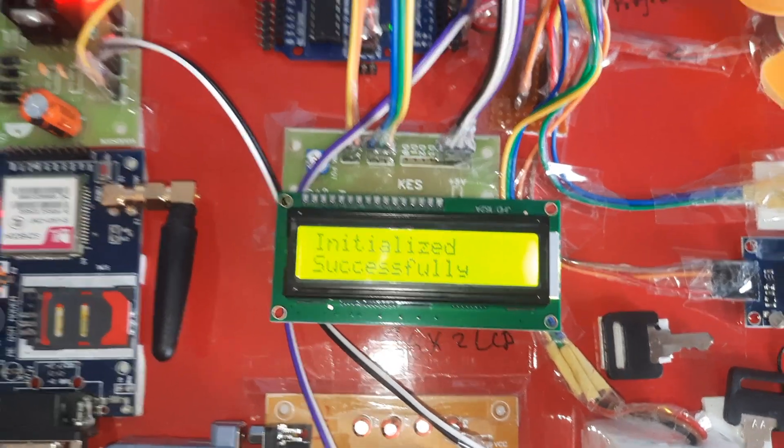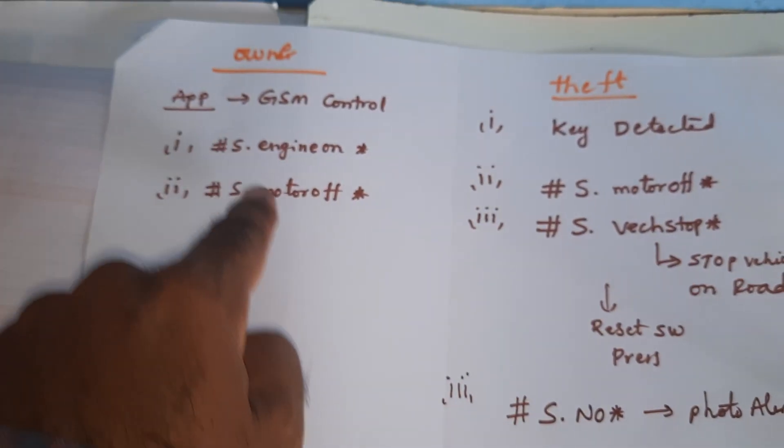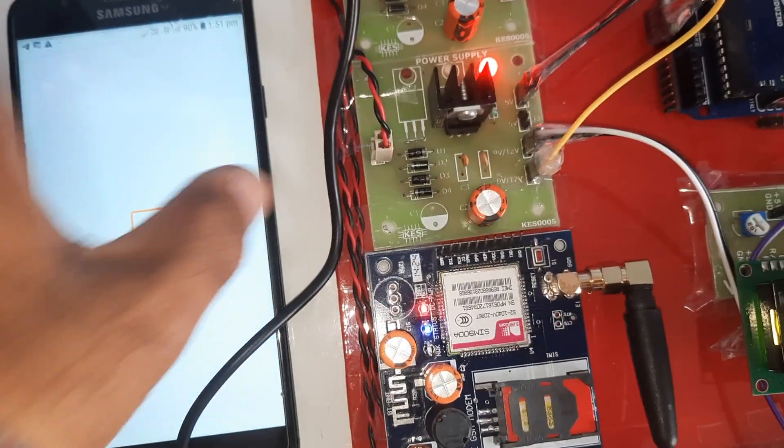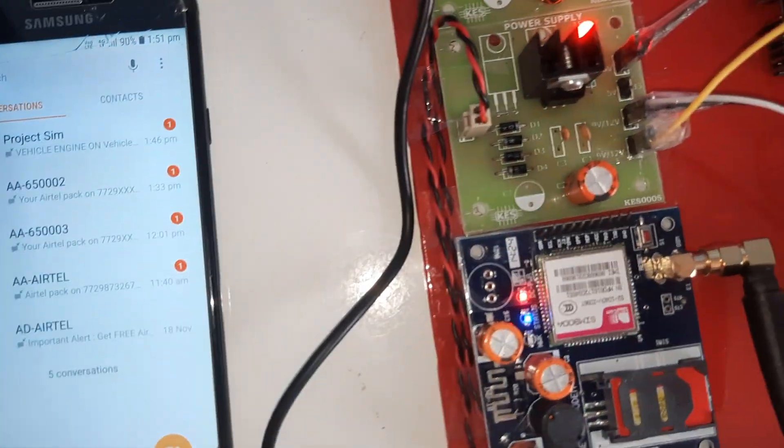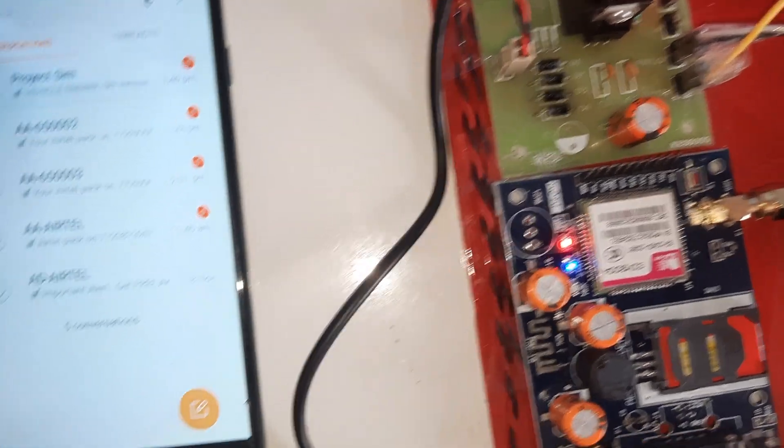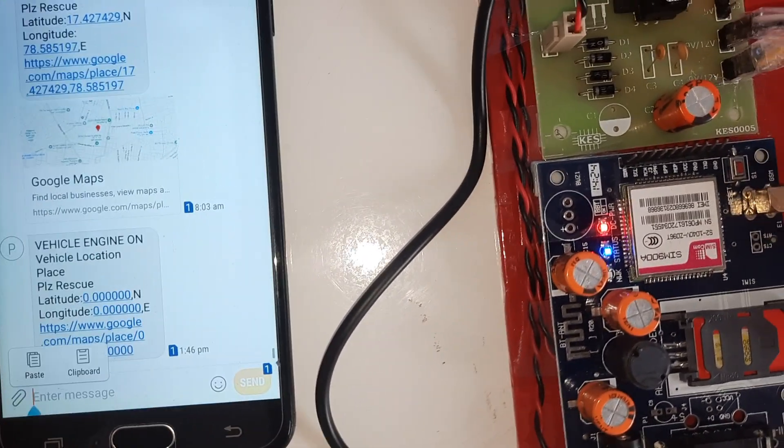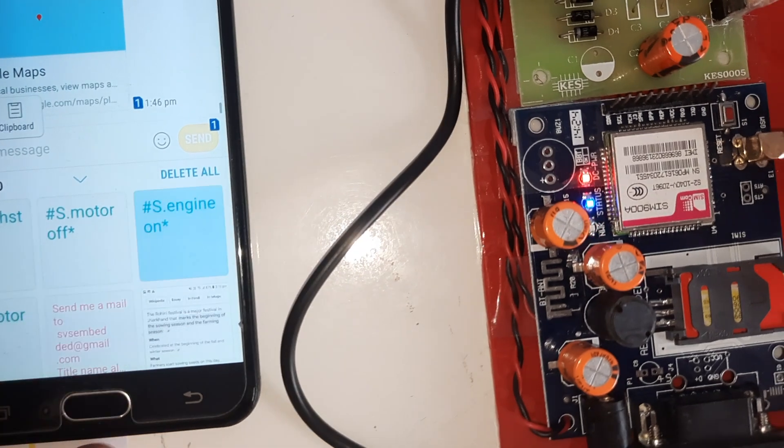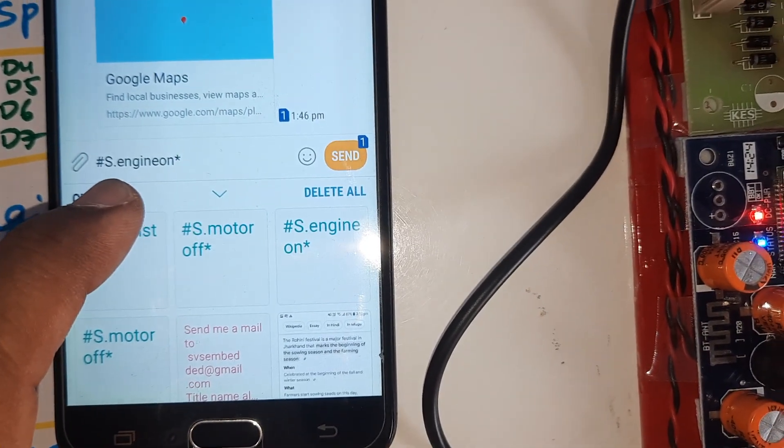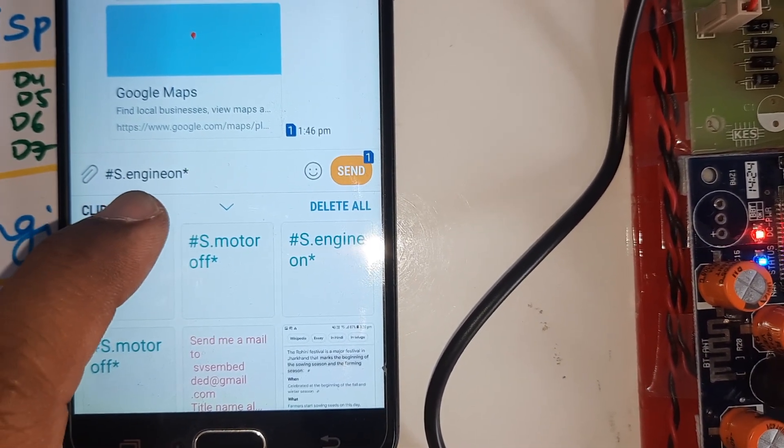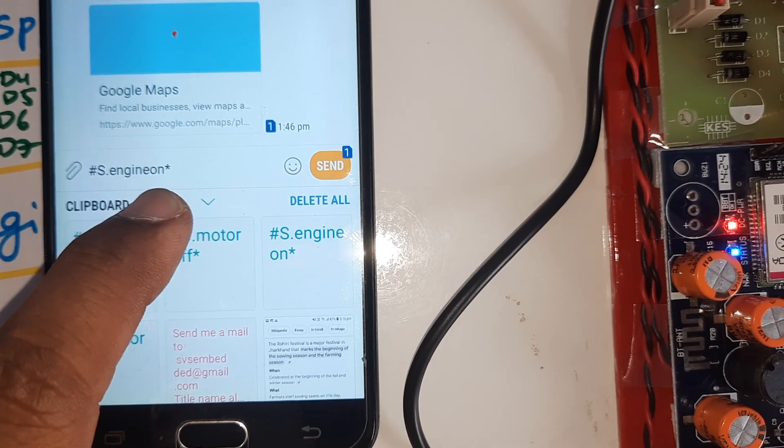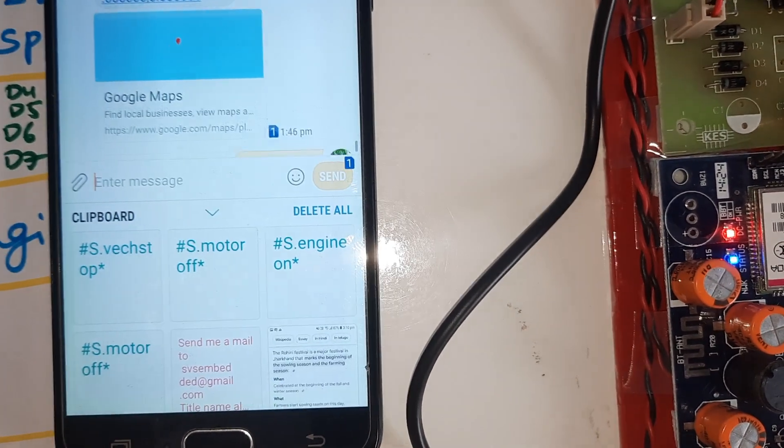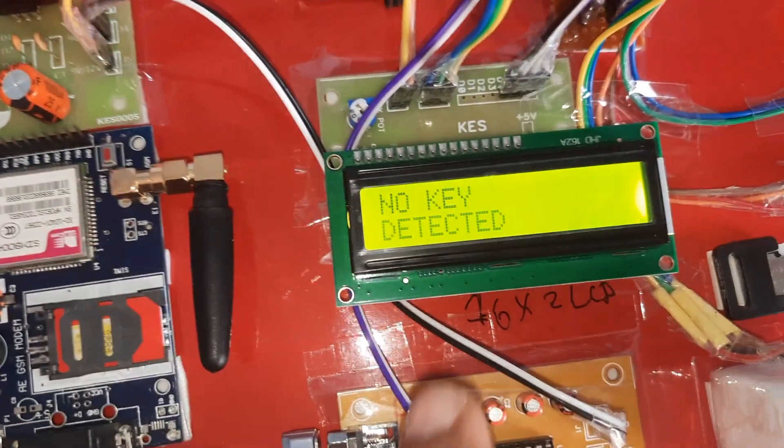Initialized successfully. The owner can turn on and off through SMS. Open the SMS app. I already typed this: engine on, hash capital S dot, there is no spaces - E N G I N E O N - then send. Now we will check the SMS.